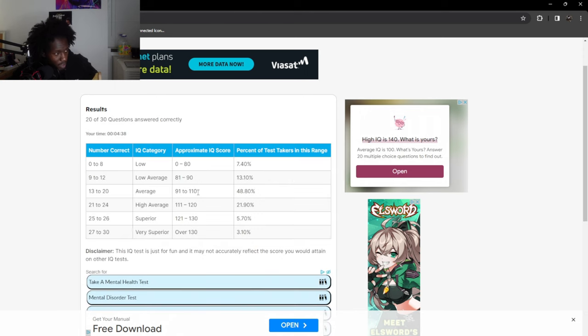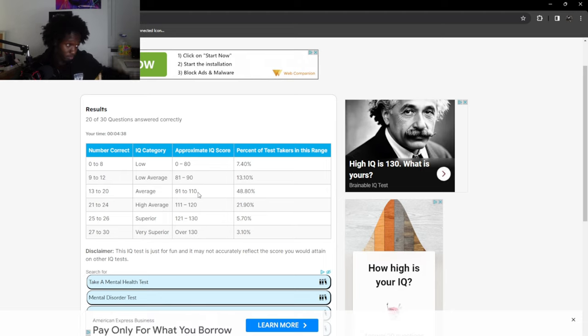91 to 110. So 110, I'll take it. I will take it. All right, that wraps that up.